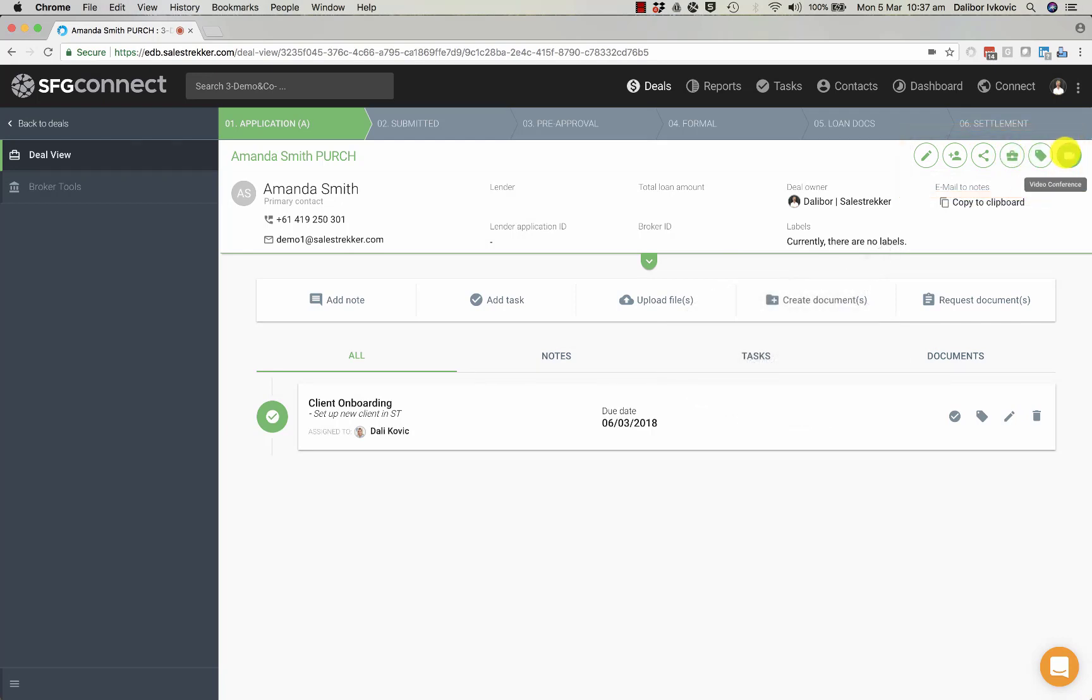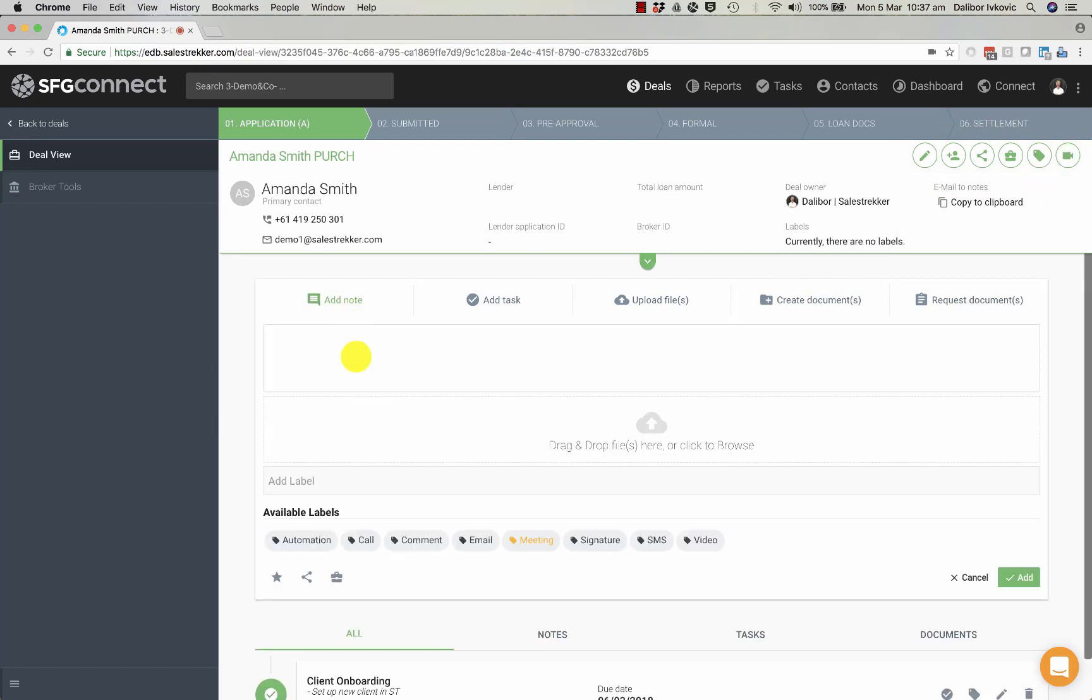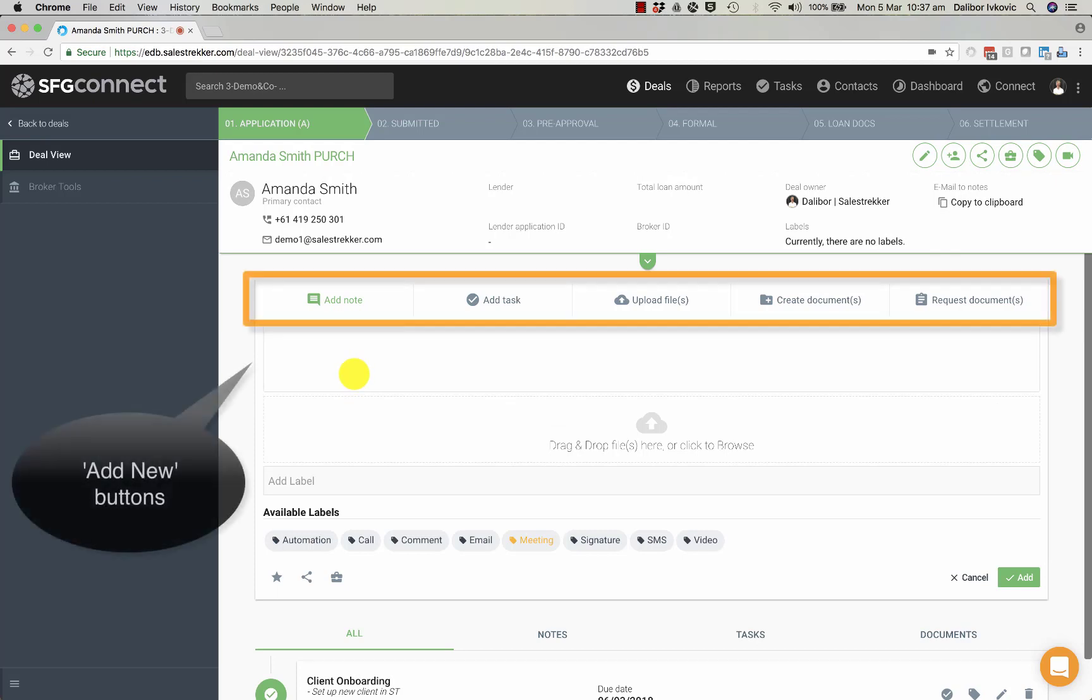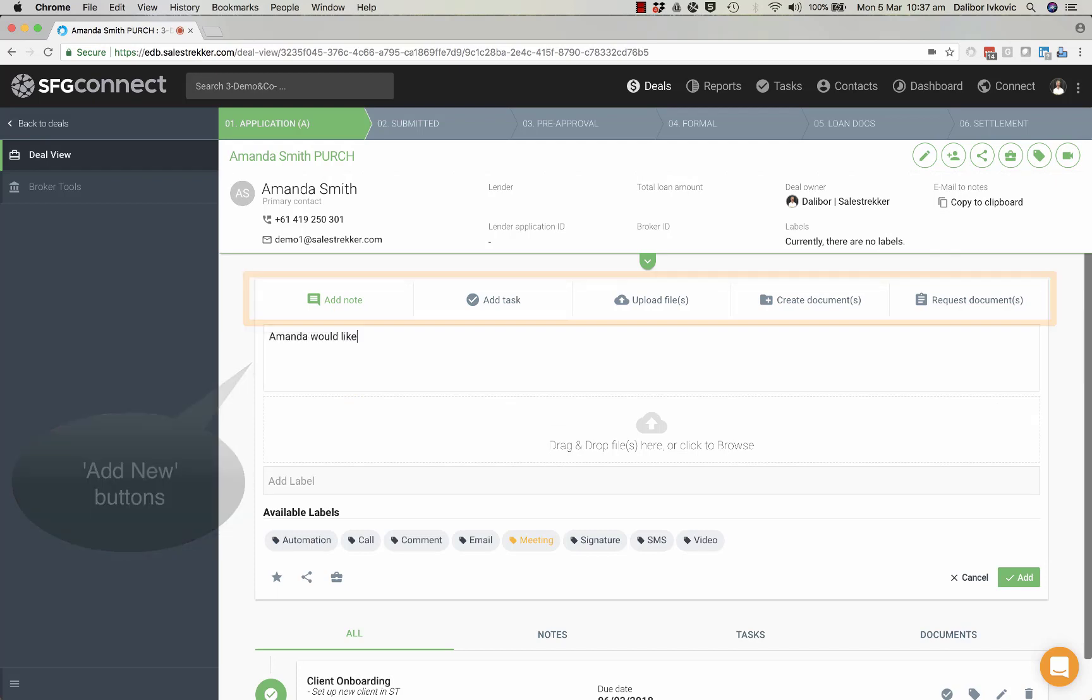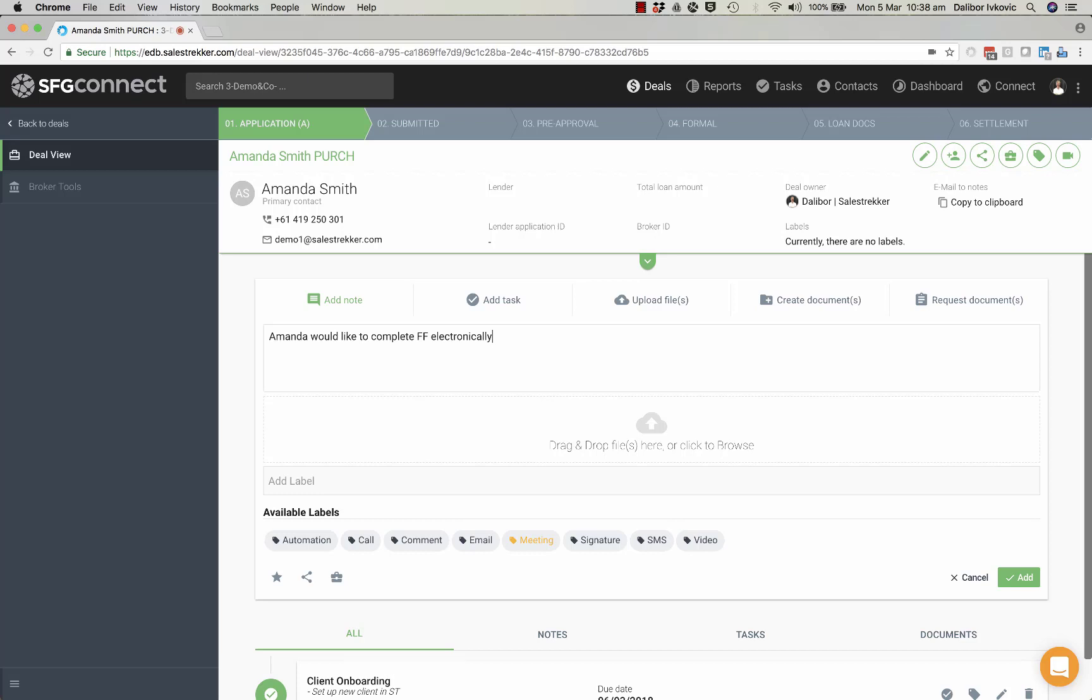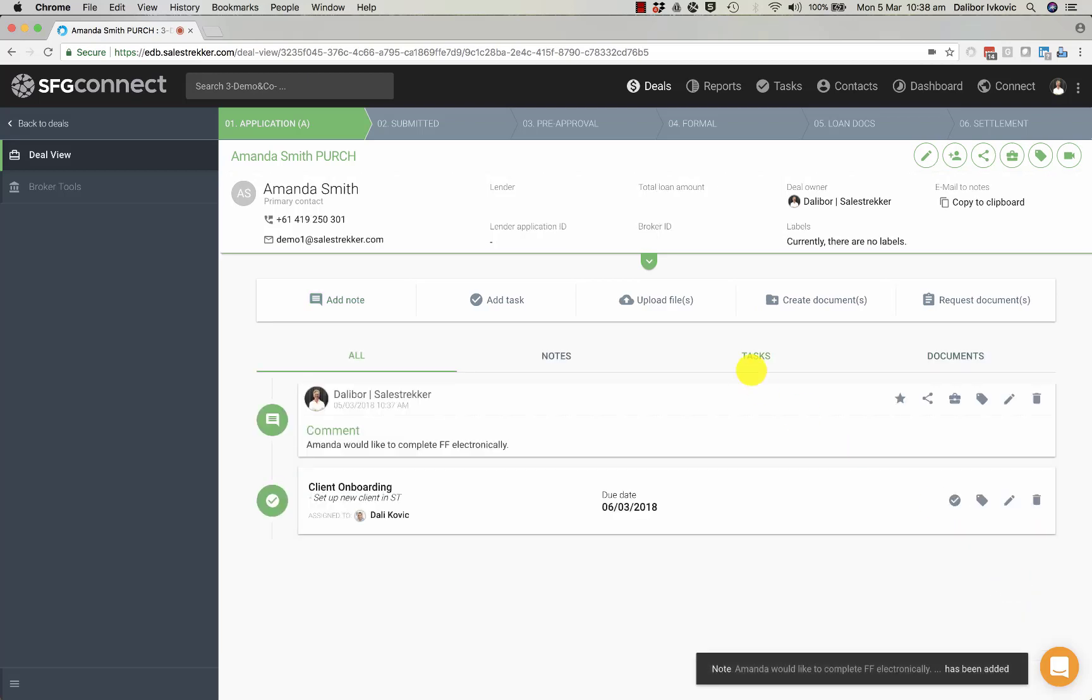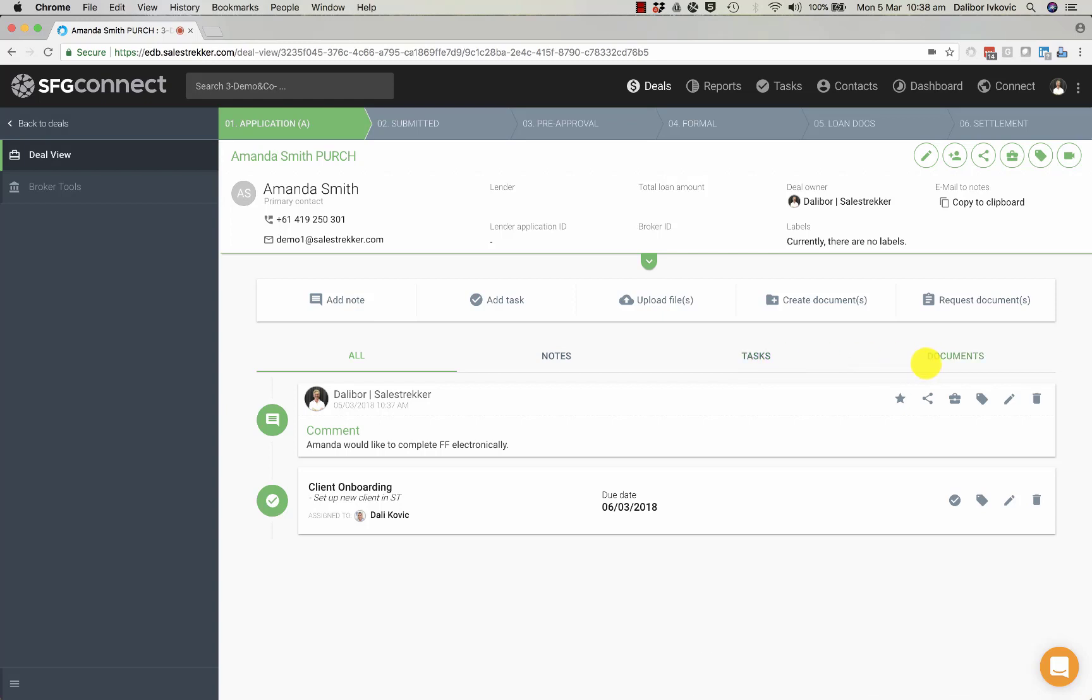We can also invite the client into a video conference and interview the client remotely. We can add notes, we can also upload documents, create tasks and documents.